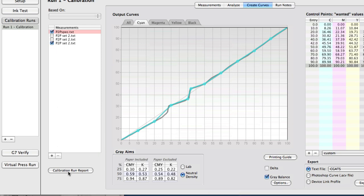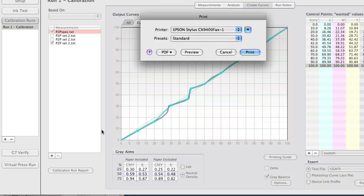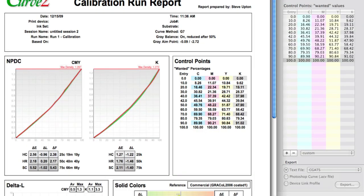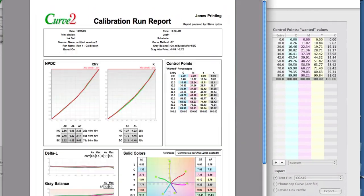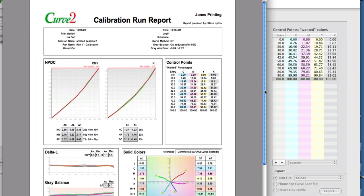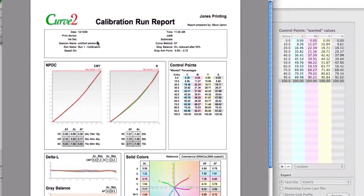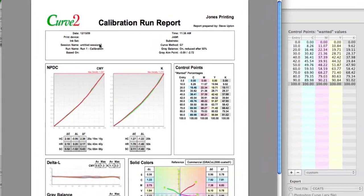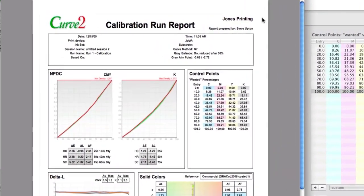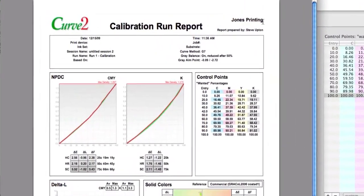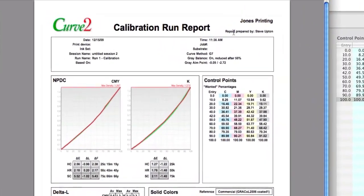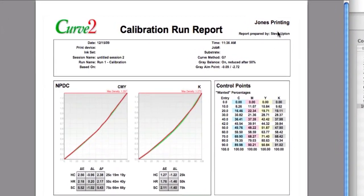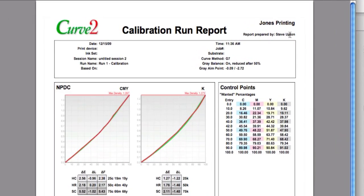The calibration run report basically summarizes the graphs and the information that you've seen in front of you, as well as the customer information and all that sort of thing. I'll do a quick preview here so we can see it. Basically, as I said, it summarizes the information you may have typed in at the beginning. It puts in the customer's name, Joan Printing, and the report prepared by information, so if you do reports for customers you get your name in there, that sort of thing.